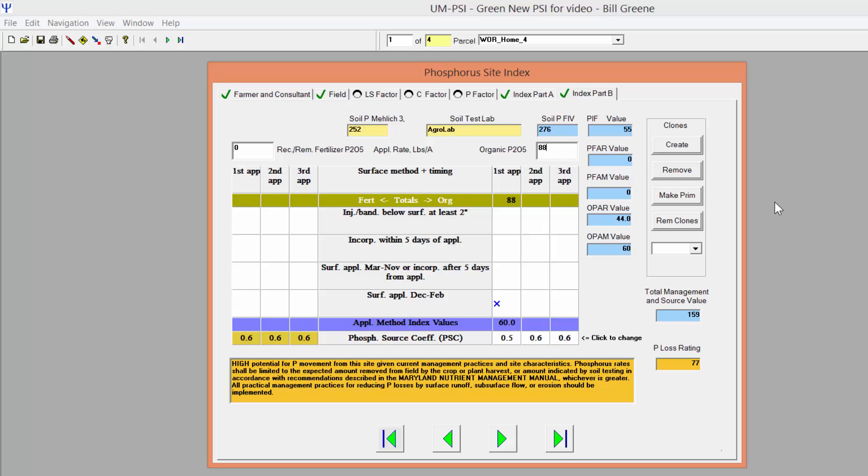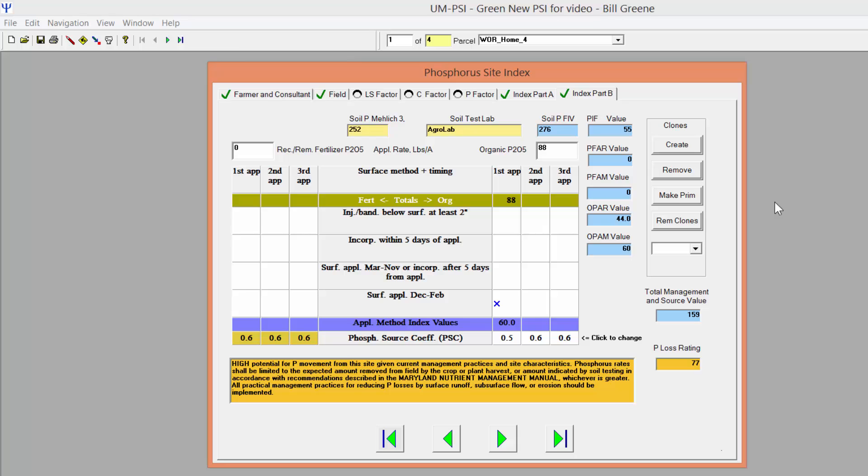Fertilizer phosphorus is entered in the white box on the left side of the table and manure or other organic source of phosphorus is entered in the white box on the right side of the table. You can enter information for split applications by entering the total amount in the white box and manually entering the amount that will be put down in the first application.